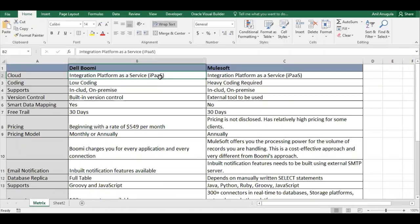First, both MuleSoft and Dell Boomi are iPaaS — Integration Platform as a Service. Platform as a Service means they provide a platform on which you build and deploy applications. With iPaaS, you implement integrations on that platform, so they provide the integration platform as a service, and on top of that you build, deploy, and monitor integrations.